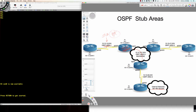However, what did our ABR do when this was a stub area? The ABR injects a type 3 default route because we've taken away the information as to how to get to the external routes in the network. Therefore, the ABR is going to inject a type 3, because the types still allowed are 1, 2, and 3 inside of a stub area.